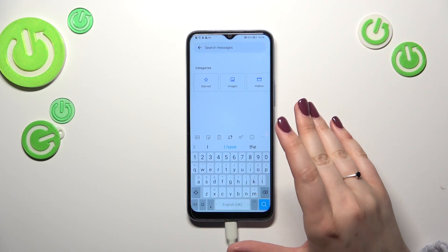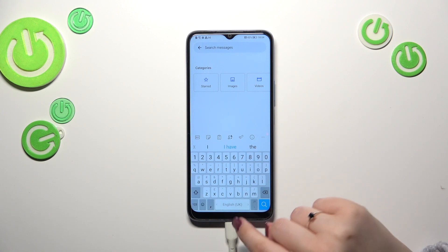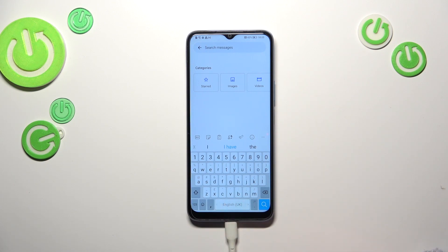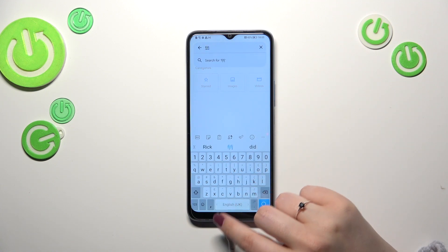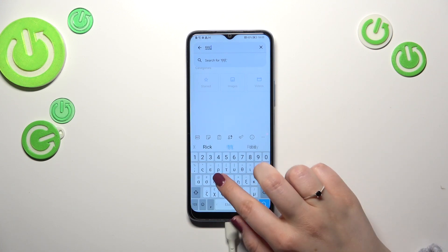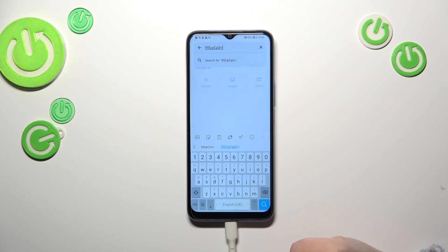Now we can go back to the keyboard and as you can see there's a difference: the spacebar is no longer empty and shows the name of the language we're currently using, because we've got two languages applied. Right now I'm typing in English, and in order to change to Greek I have to swipe on the spacebar. It's quite easy to change the language.